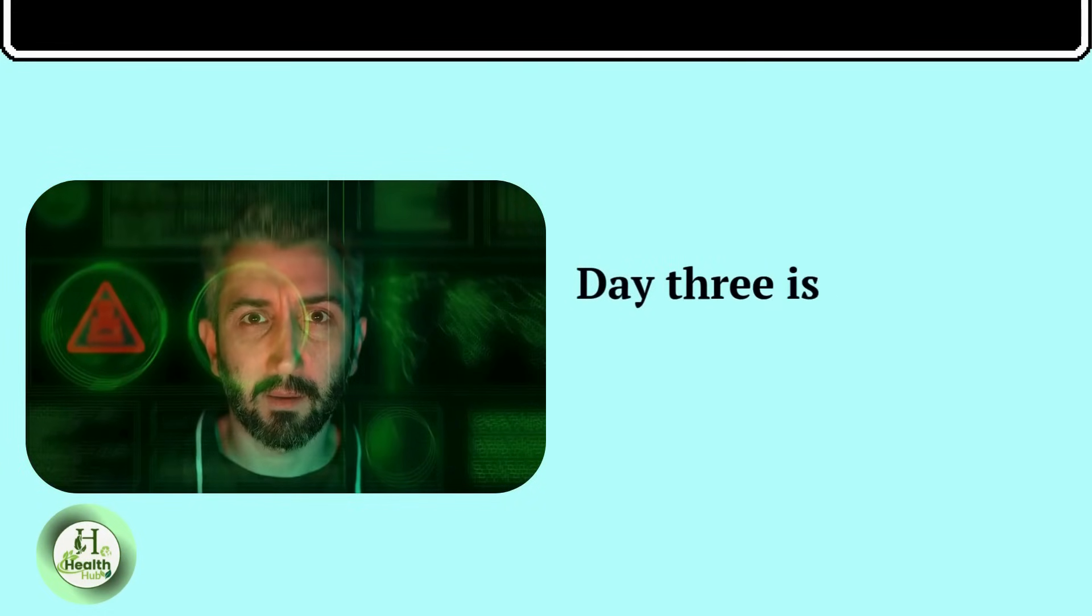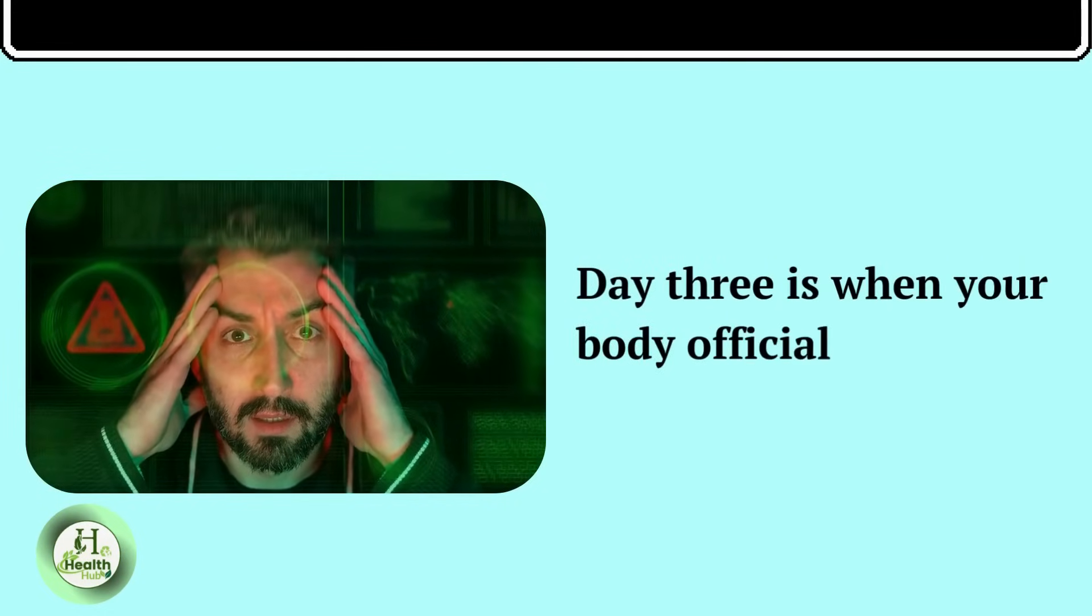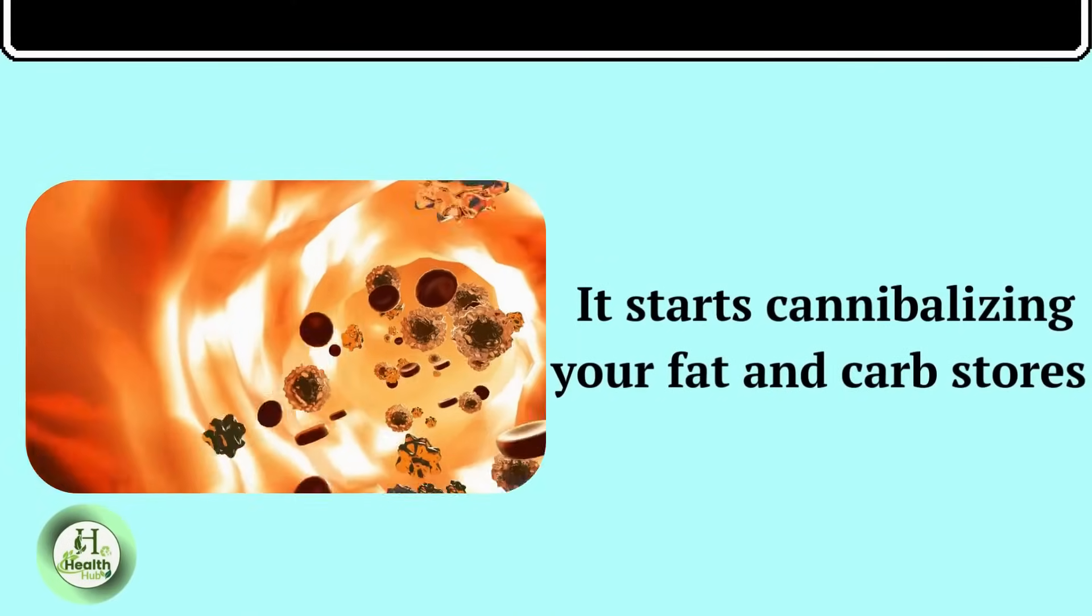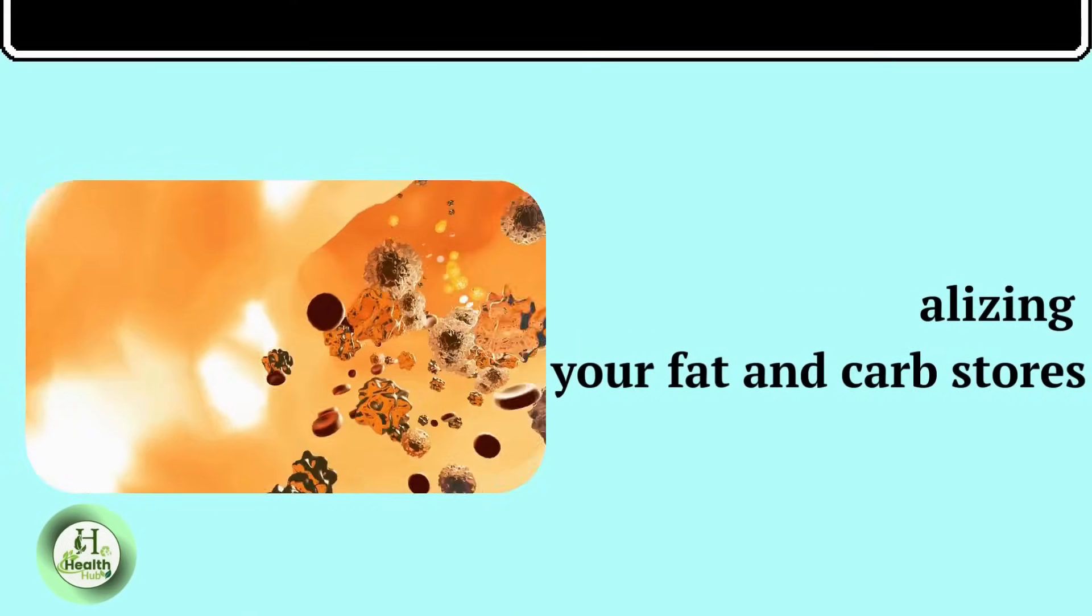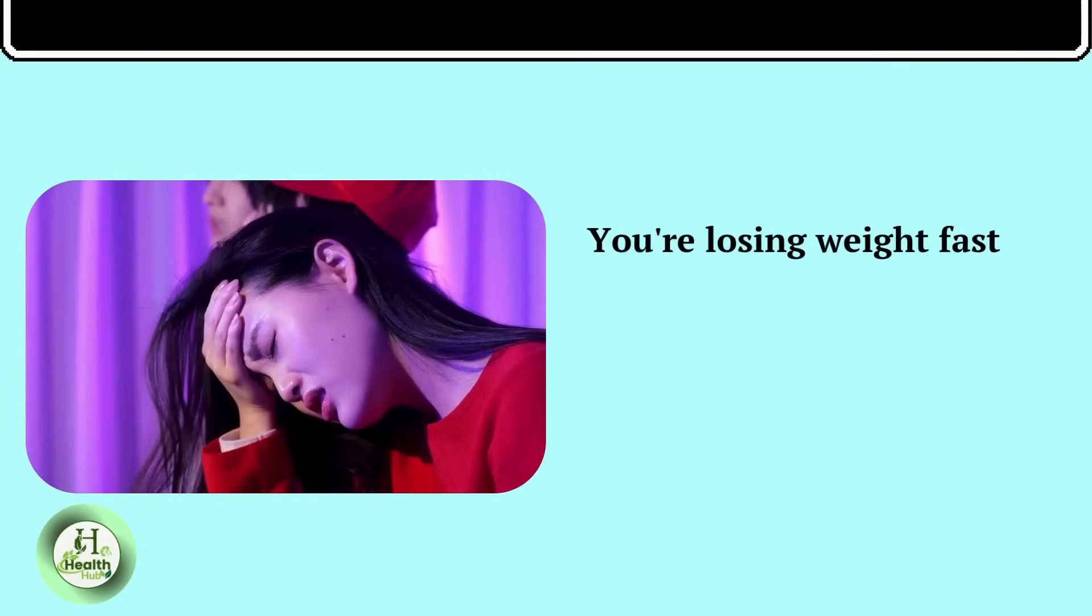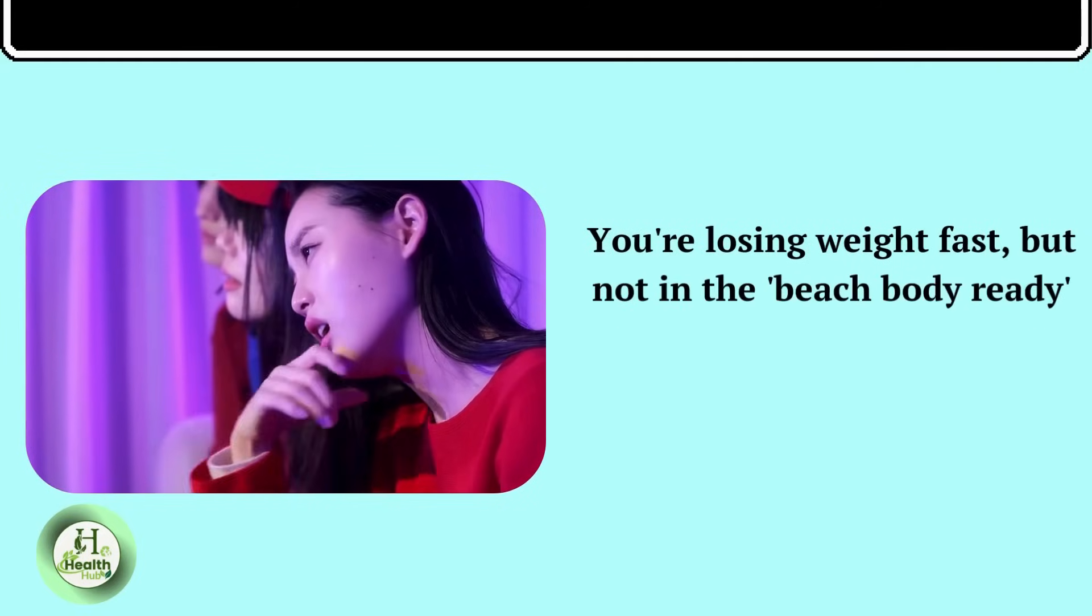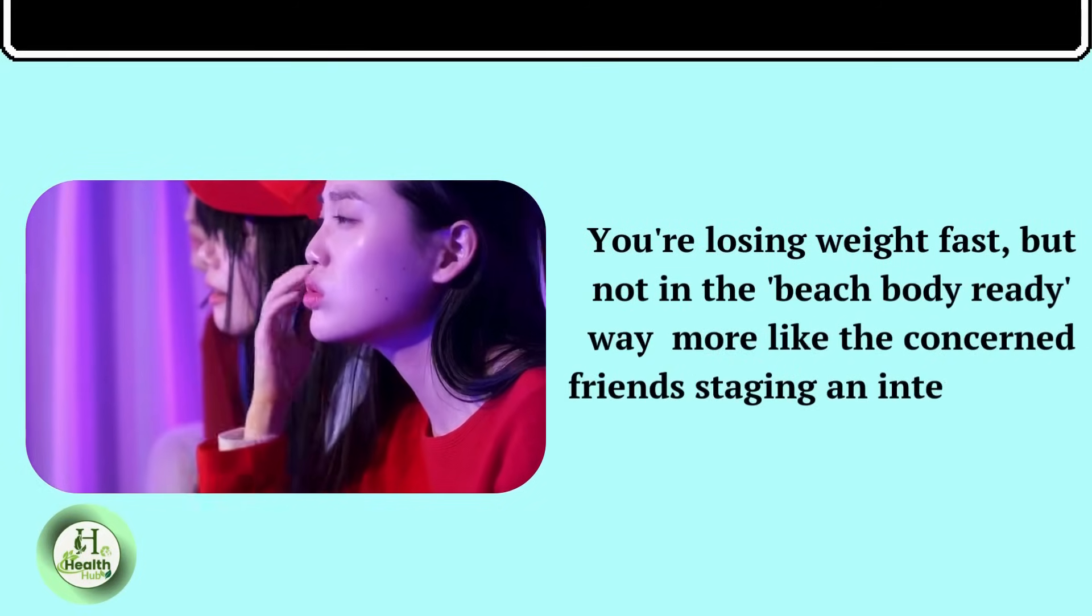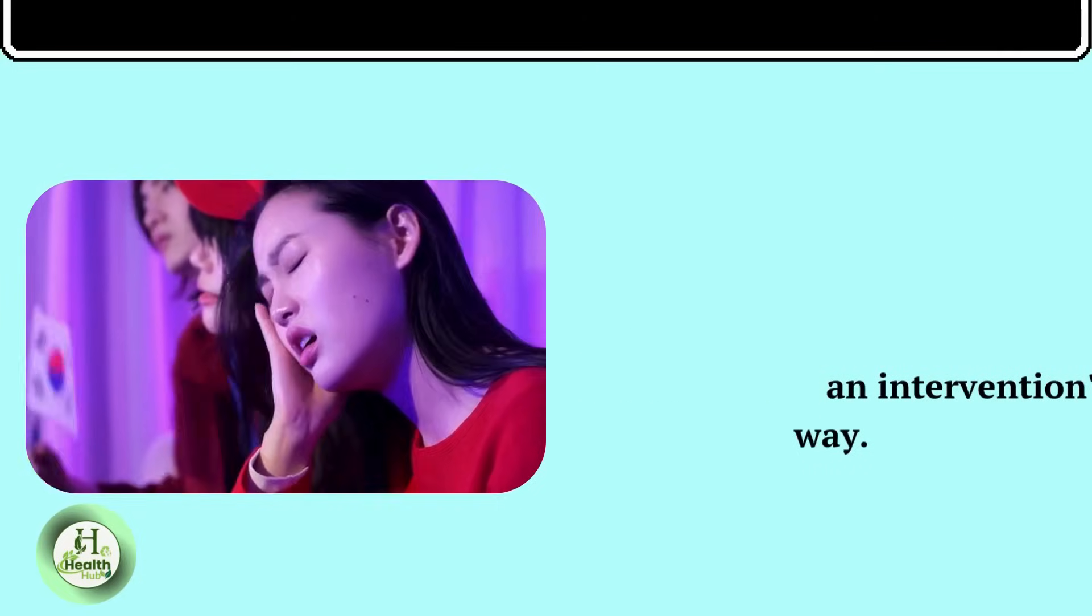Day three is when your body officially declares war on itself. It starts cannibalizing your fat and carb stores, basically eating itself to stay alive. You're losing weight fast, but not in the beach-body-ready way, more like the concerned friends staging an intervention way.